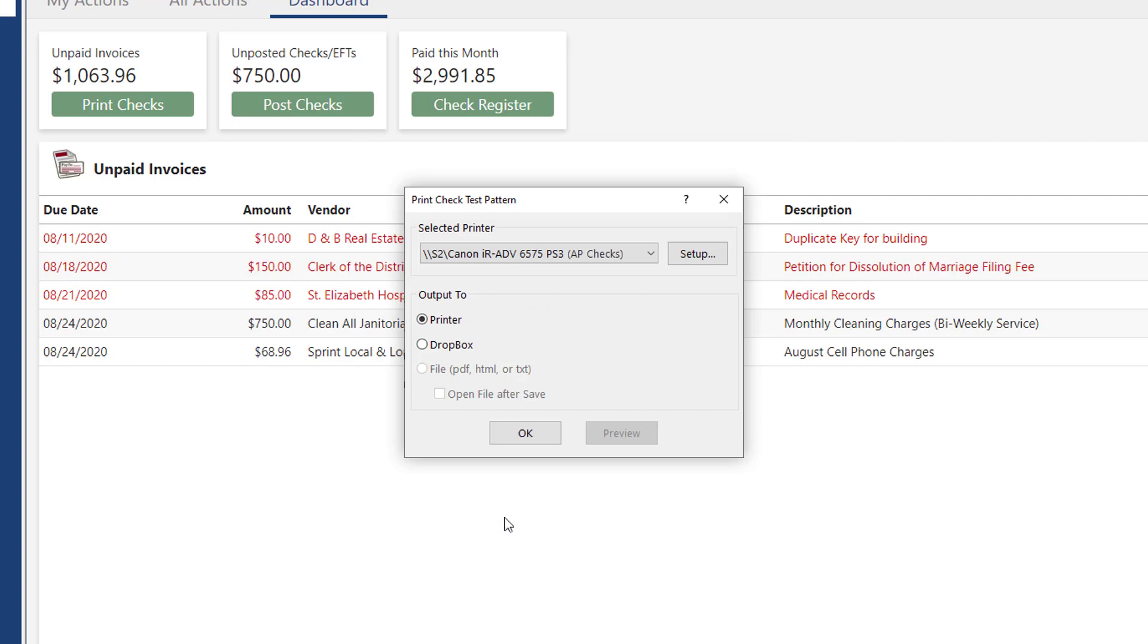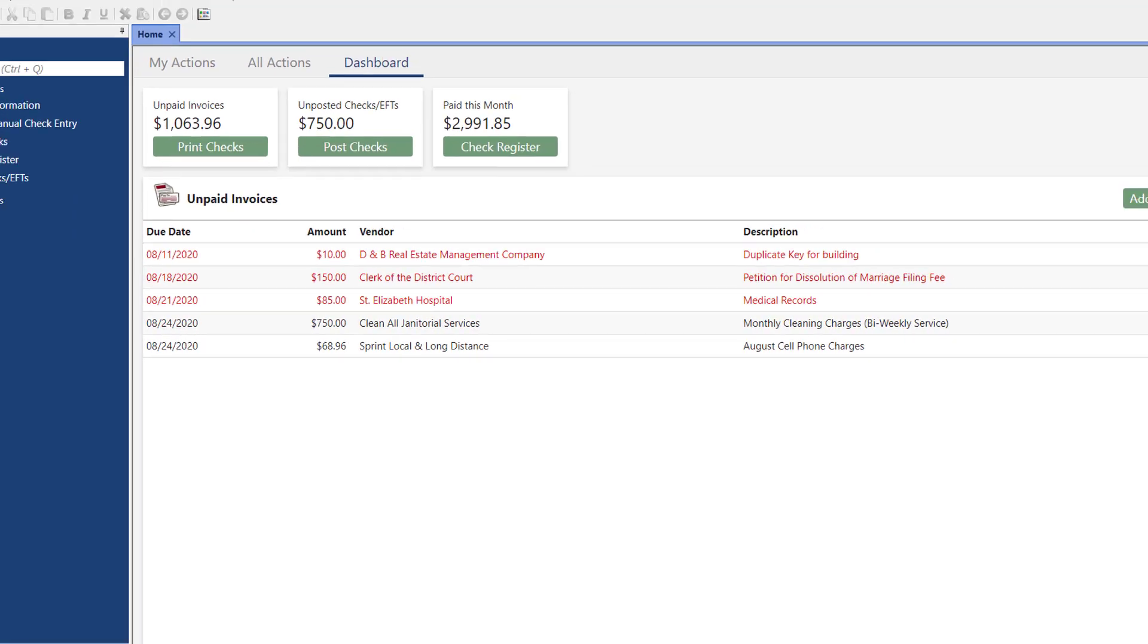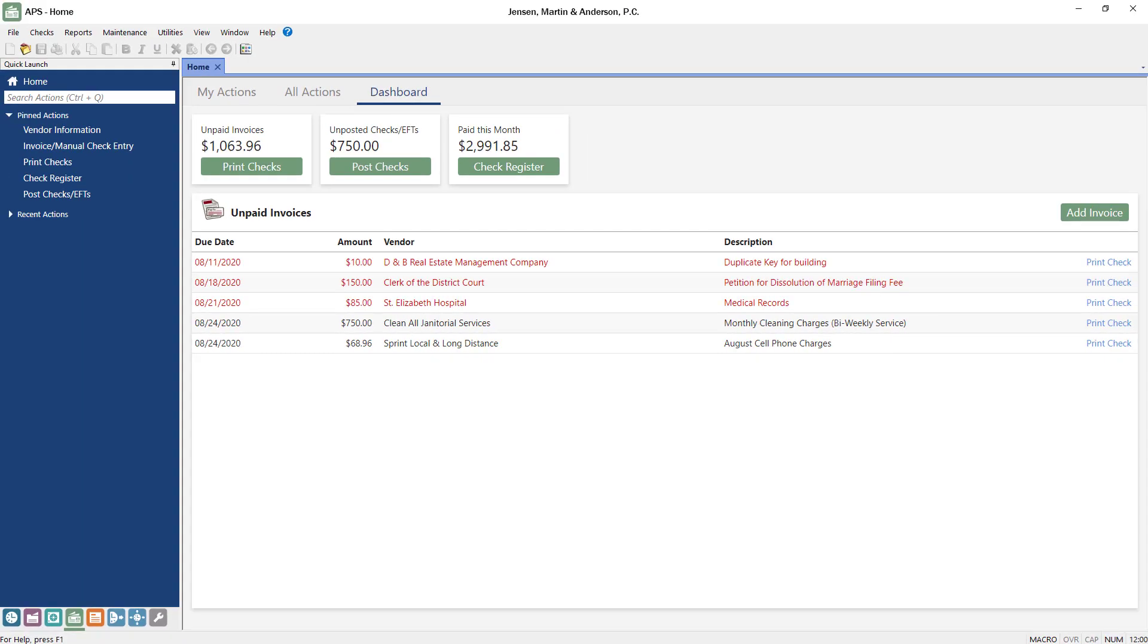Back on the Print Check Test Pattern window, click OK to print. Once your test pattern aligns correctly, you're ready to print checks.